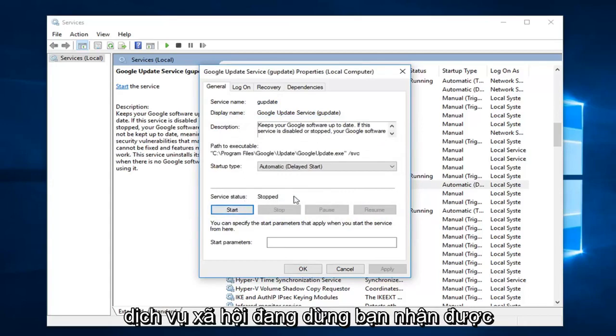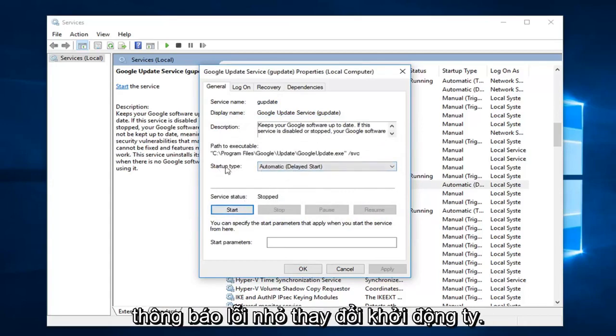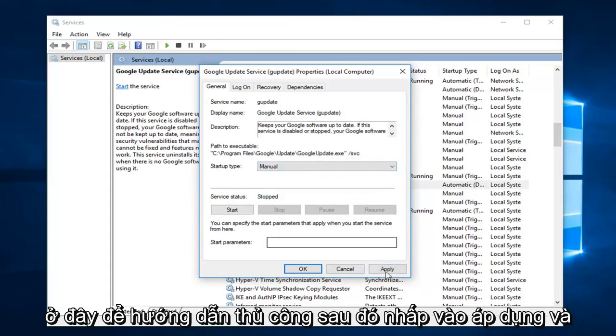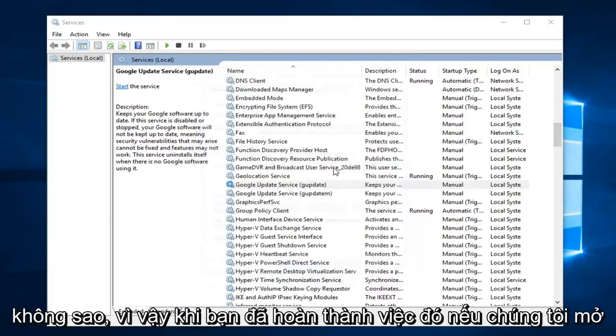Now if it still says server status stopped, then you get the little error message. Change startup type here to manual. Then click on apply and OK.